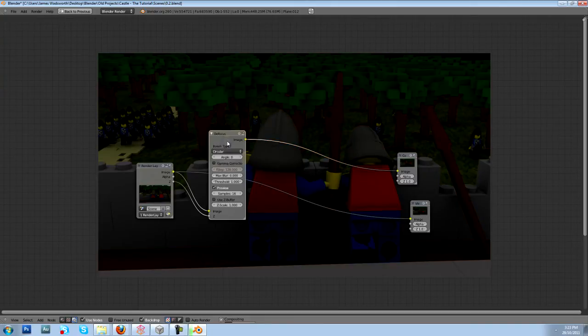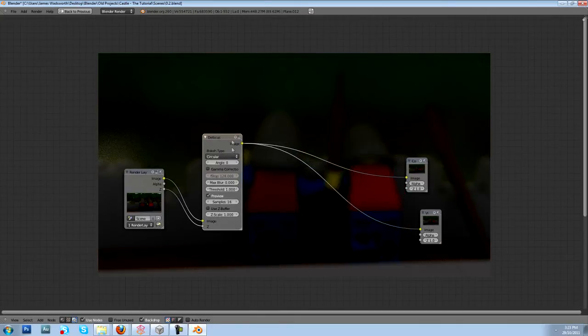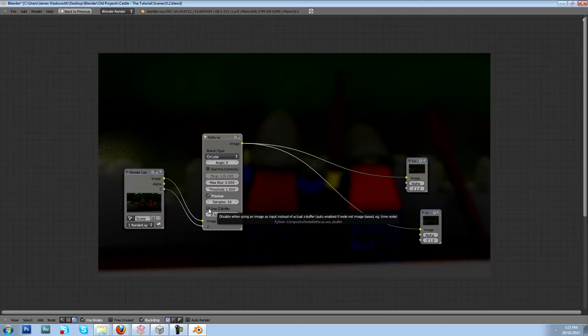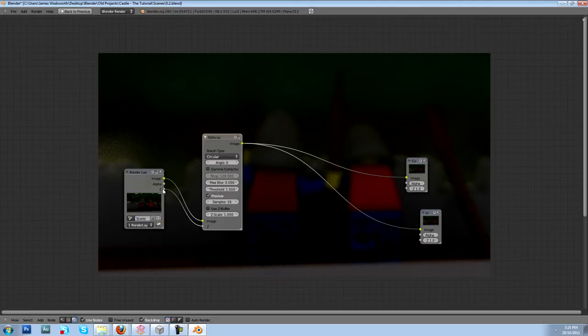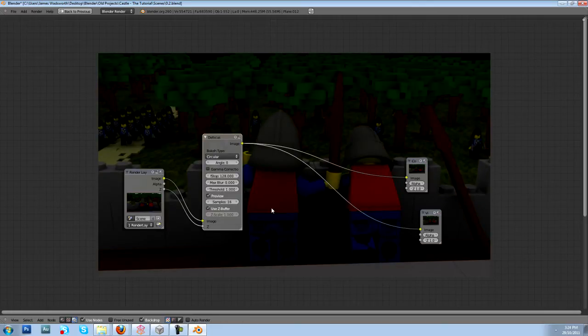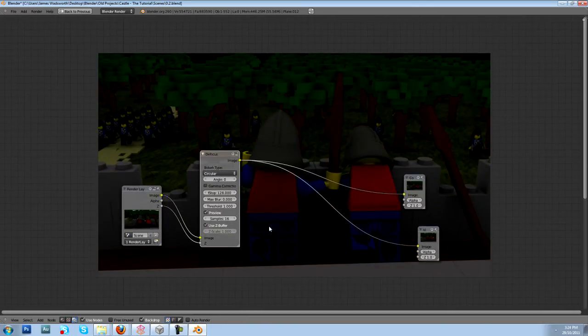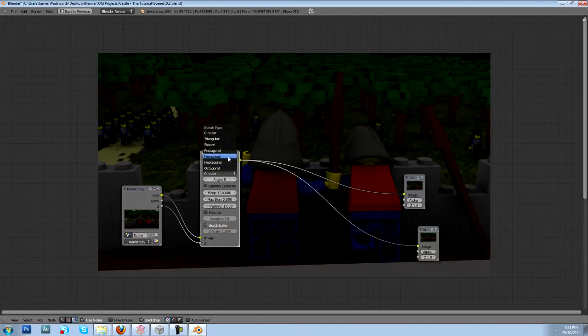So wow, now it's defocused, but we want to use our Z buffer because what we're doing is our camera is sending and saving data when we render and it's being saved to this Z output. So if we select that then we will use that data. I'm not going to use the preview. You can change this to hexagonal, I'm not sure if that's the right one but it works for me.